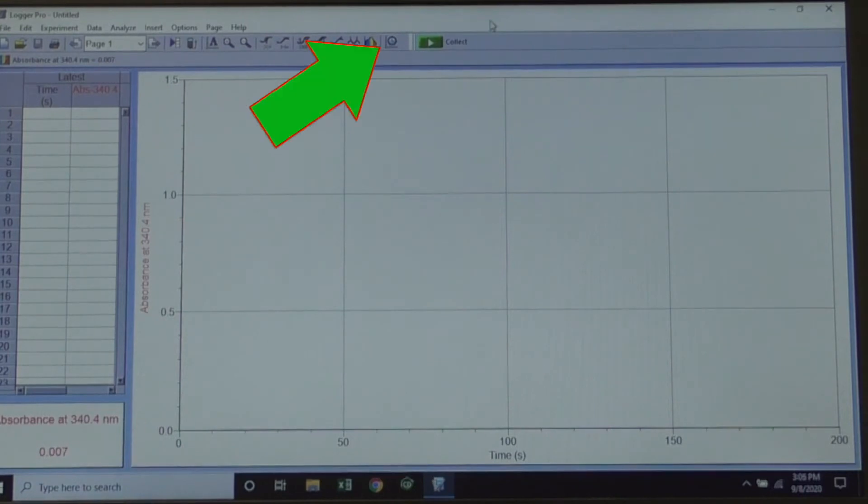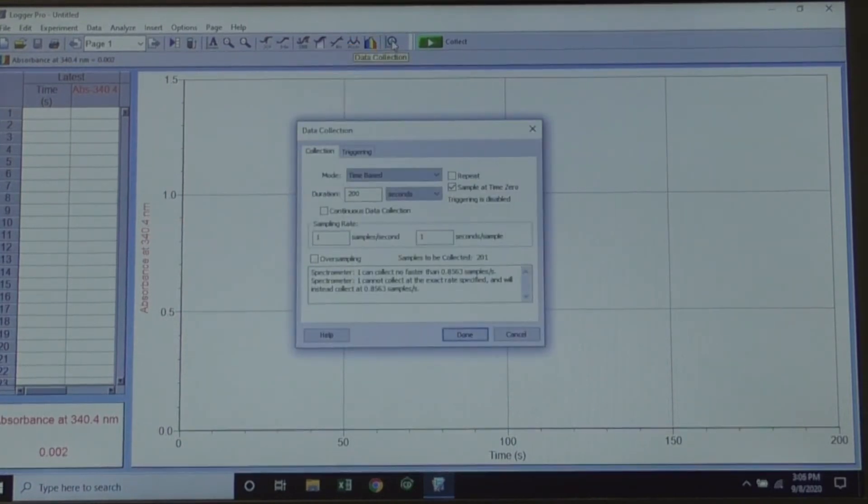Now click on the Clock and Graph icon. The Data Collection window will open.